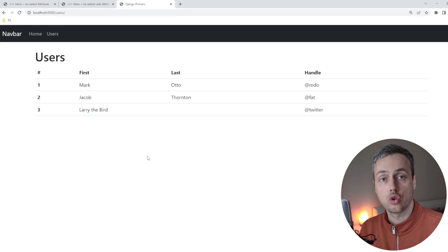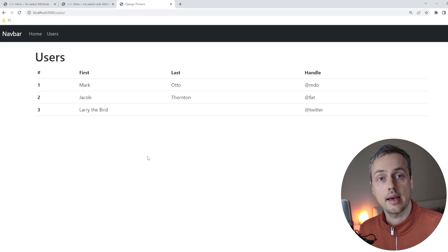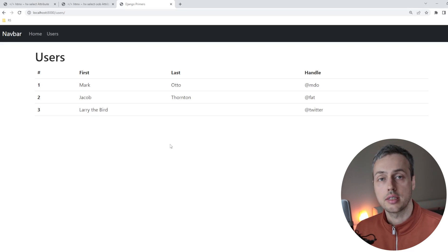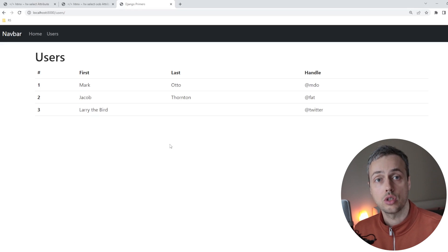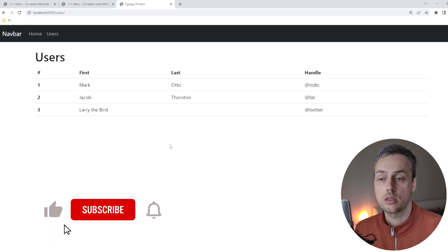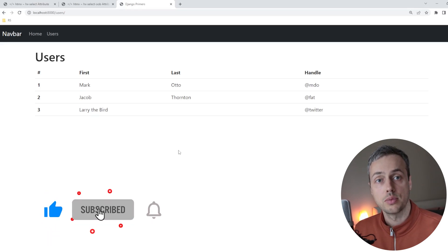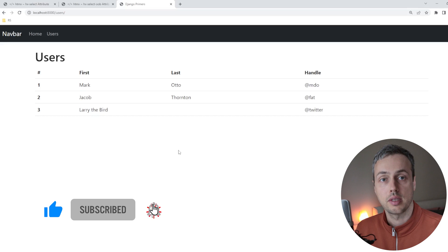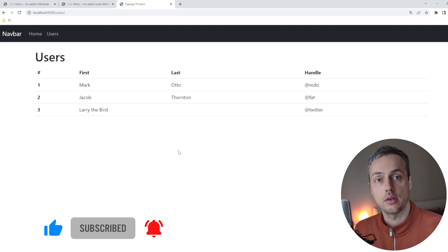That's all for this short video on the hx-select and hx-select out of band attributes. If you're interested in more short videos on these HTMX attributes, let me know in the comments. If you've enjoyed the video, give it a thumbs up and subscribe to the channel, and we'll see you in the next video.